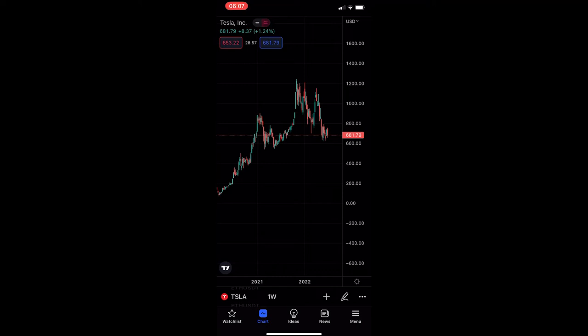How to see dividends on chart on the TradingView mobile app. This video is going to be a complete step-by-step tutorial, so if you follow along, by the end of this video you will be able to see dividends on the TradingView mobile app.